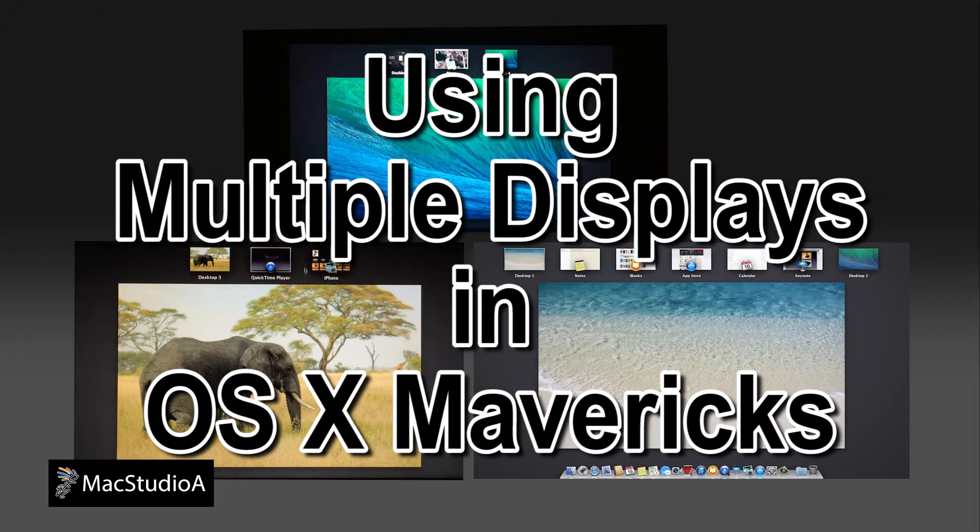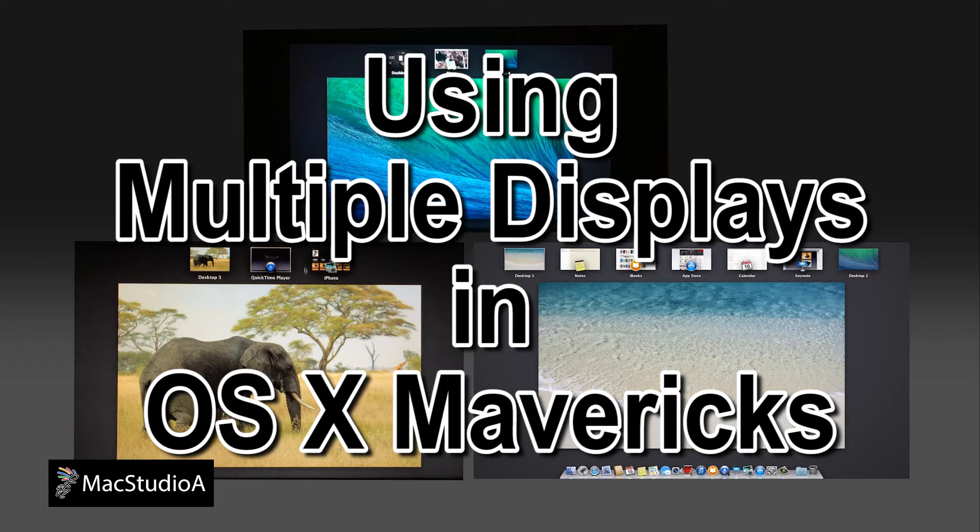The procedure and hardware used for connecting an external 1080p display and an Apple TV display to a Mac can be found in the description below. Now for the demo.